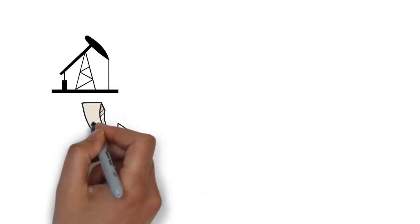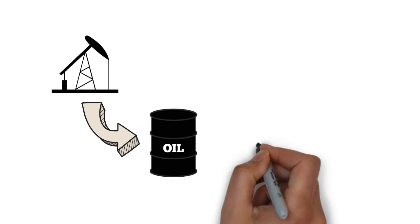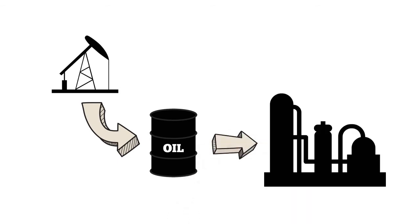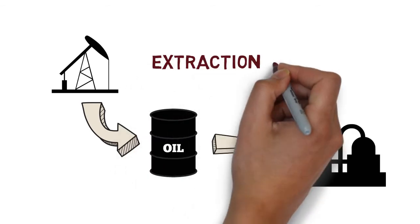These products are obtained by extraction, transportation, and refining of the crude oil.